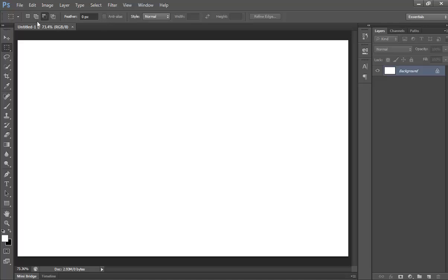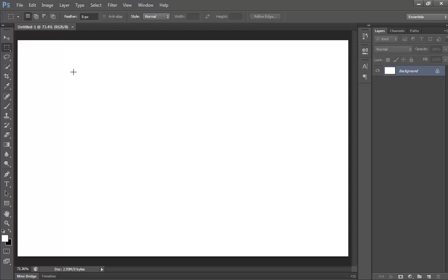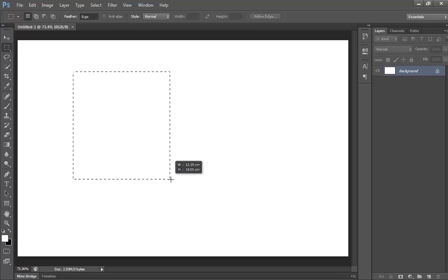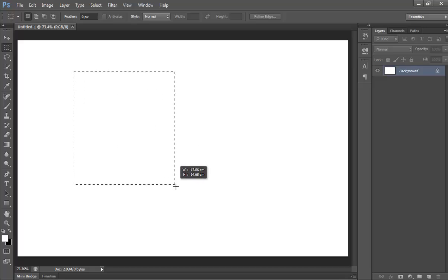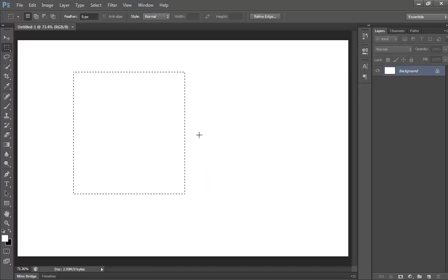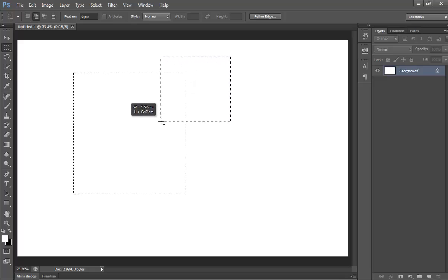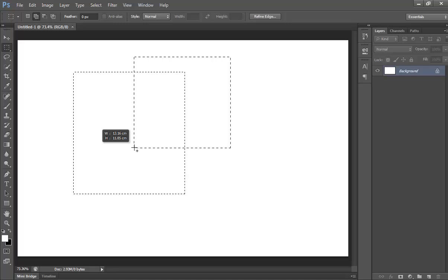Add to a selection or select an additional area. Make a selection. Using any selection tool, do one of the following: select the Add to Selection option in the options bar and drag to add to the selection, or hold down Shift and drag to add to the selection. A plus sign appears next to the pointer when you're adding to a selection.